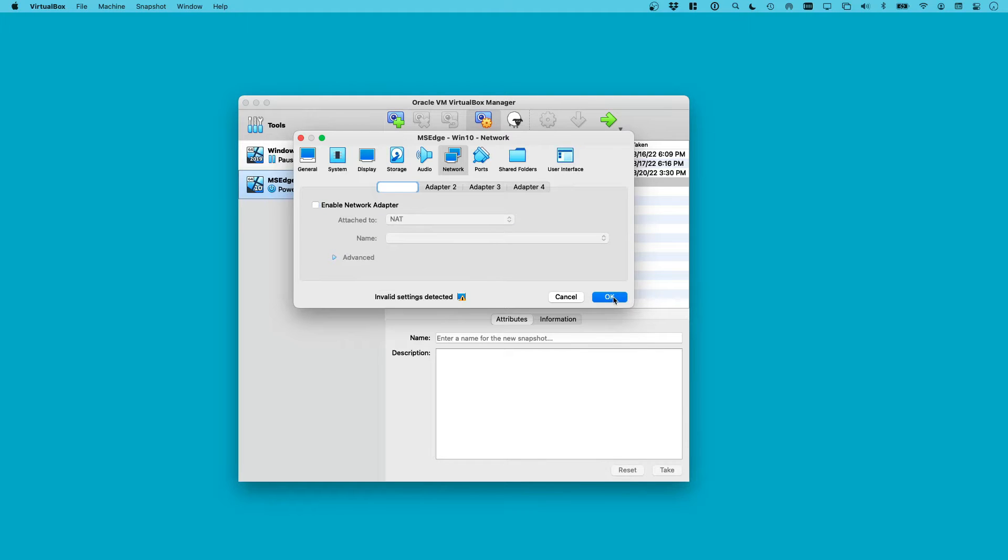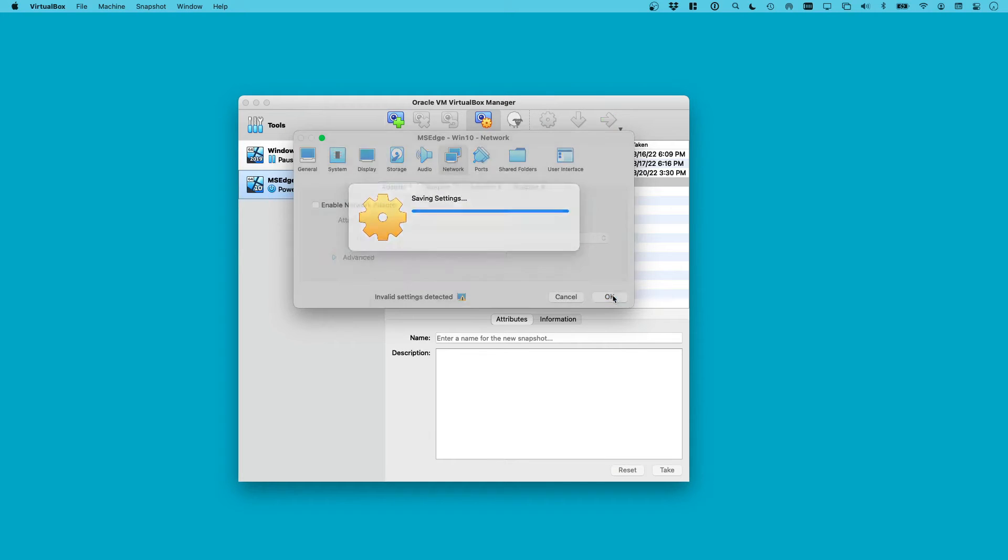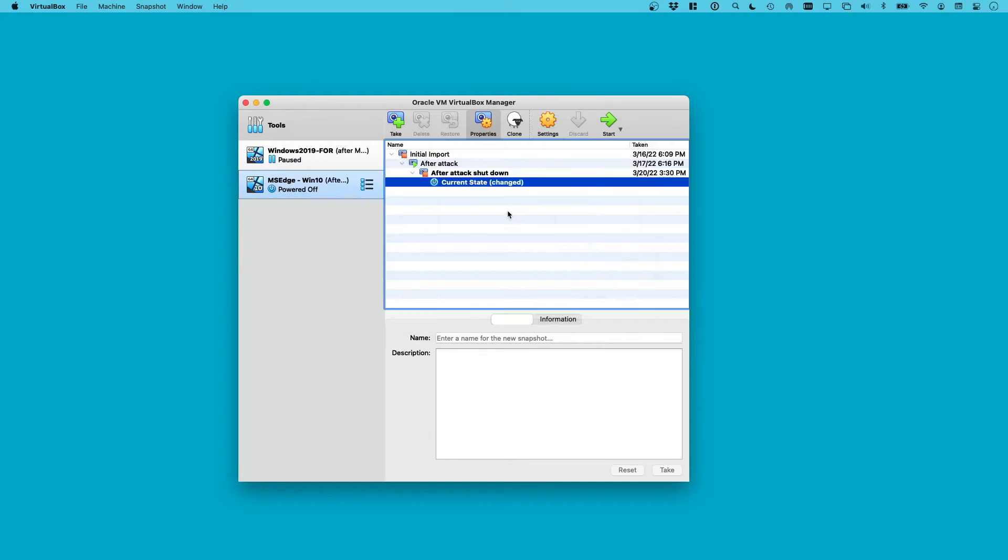For us, there's nothing really malicious on there, but we also want to prevent any Windows updates or anything from getting in our way. Always make sure you're starting a safe environment. When that is done, we can just go ahead and click start.